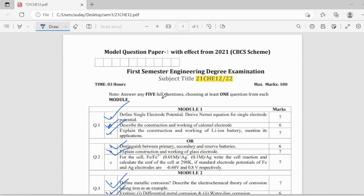And talking about the numerical part, numericals are of same trend. So, sometimes even the numerical values of the given numericals are repeated every year. So, by solving previous year numericals, you can definitely score good marks. Thank you.